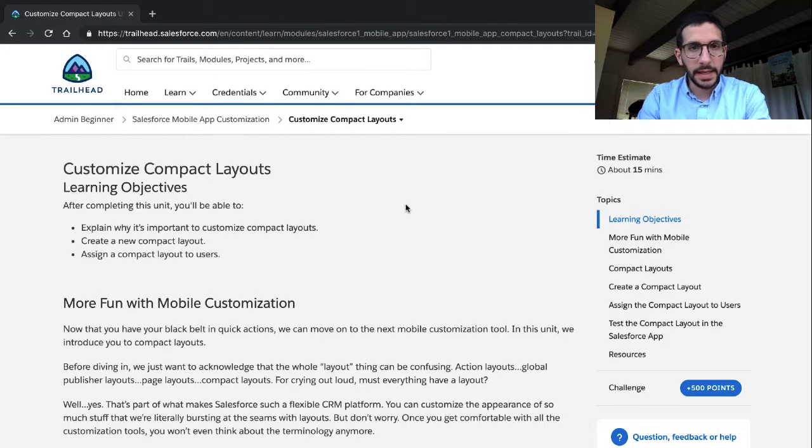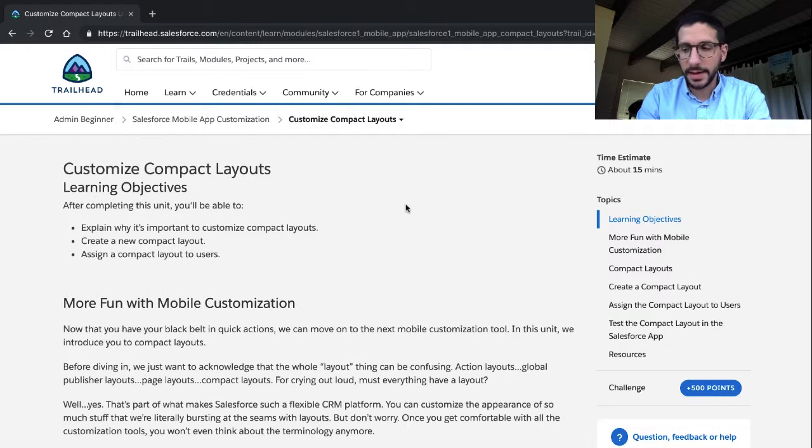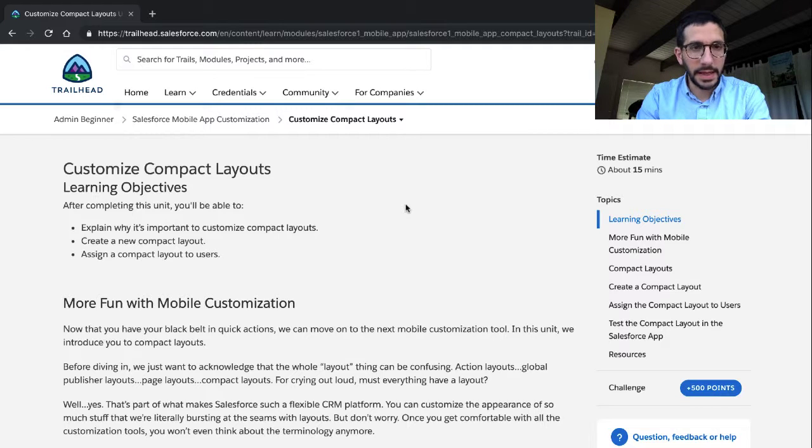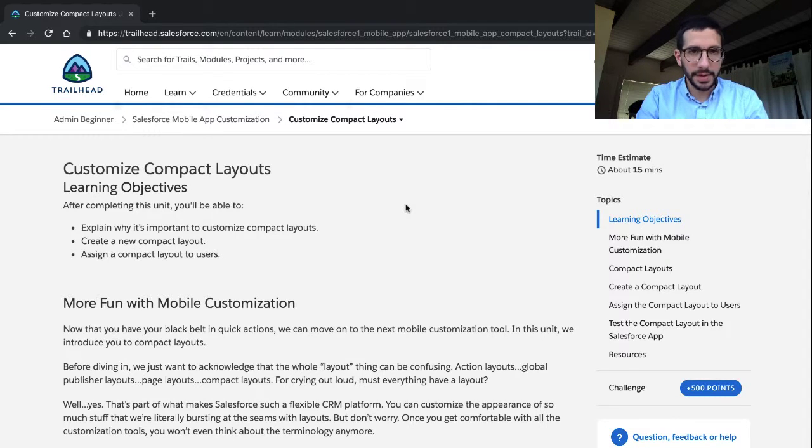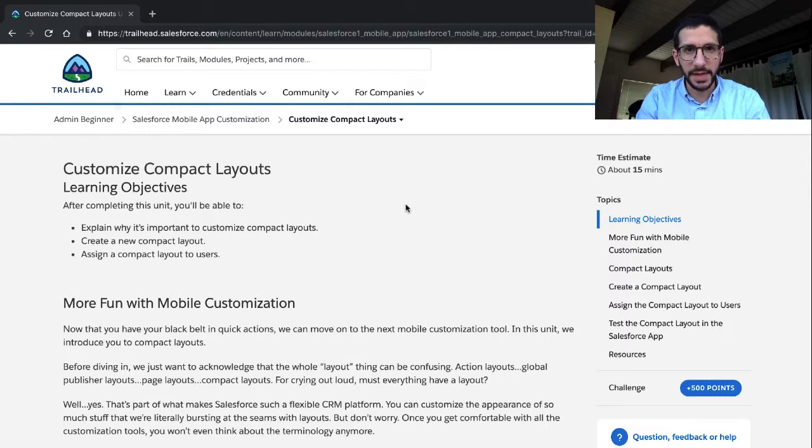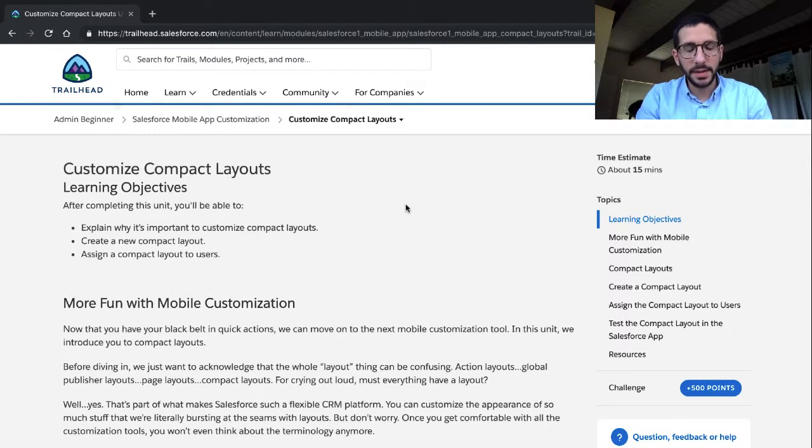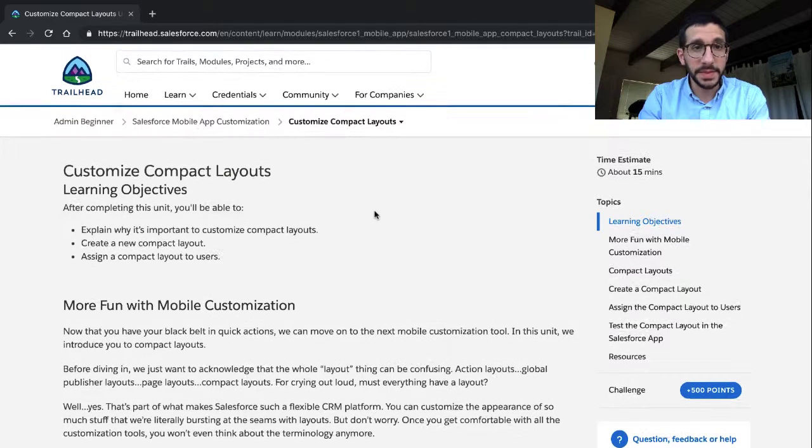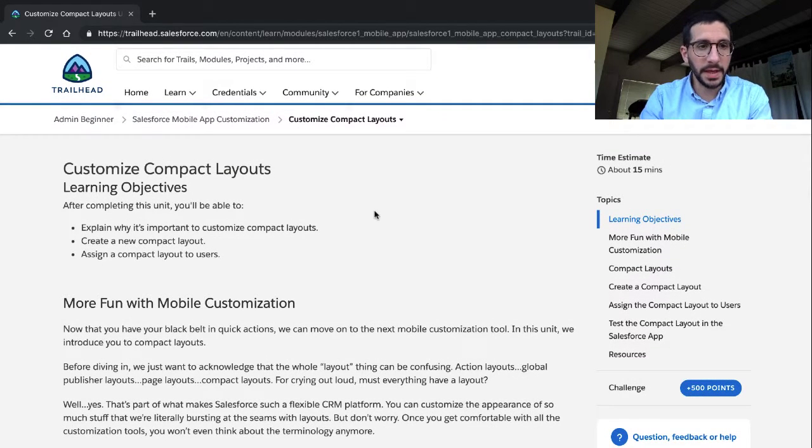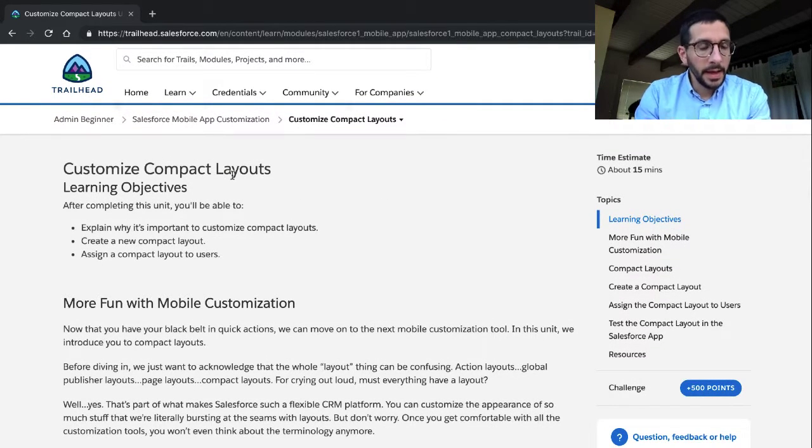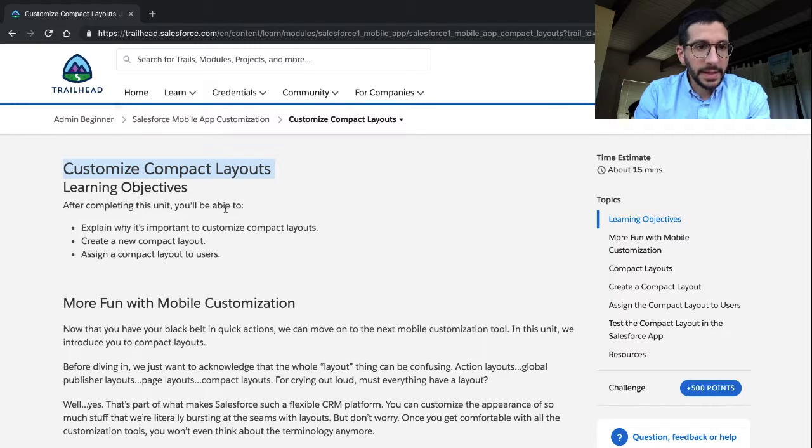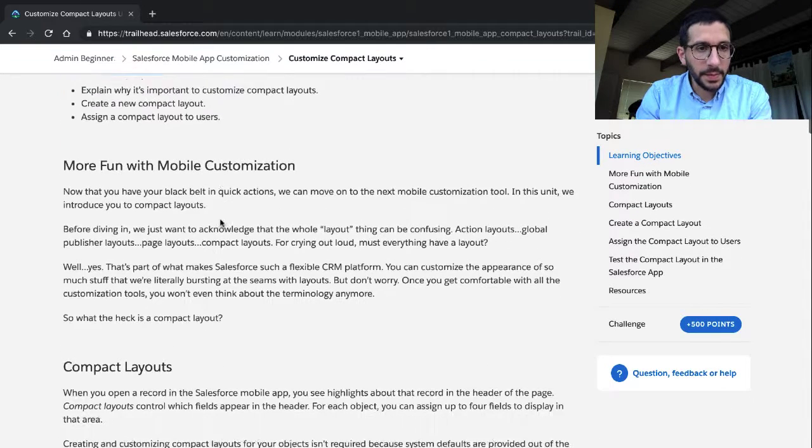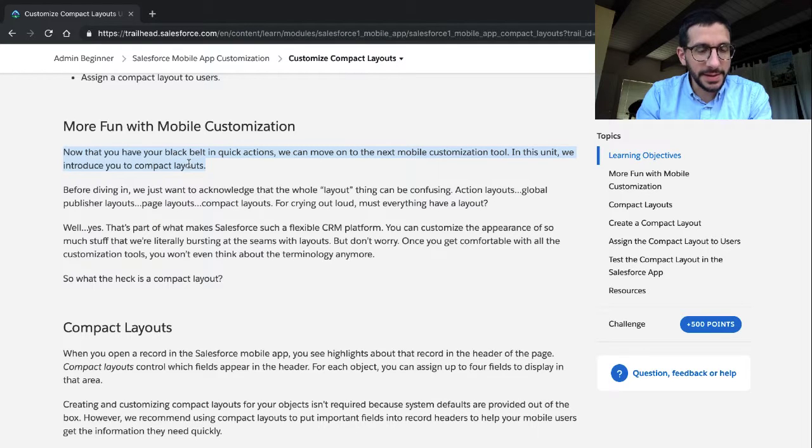Okay, so working in an incognito window today because for some reason I couldn't get, kept on getting errors. Maybe because they've been testing different releases, like ones for our internal version of Salesforce Trailhead and ones for the external. The login thing kept on timing out, it was weird. So incognito windows it is. Up to customize compact layouts, more fun with mobile customizations.